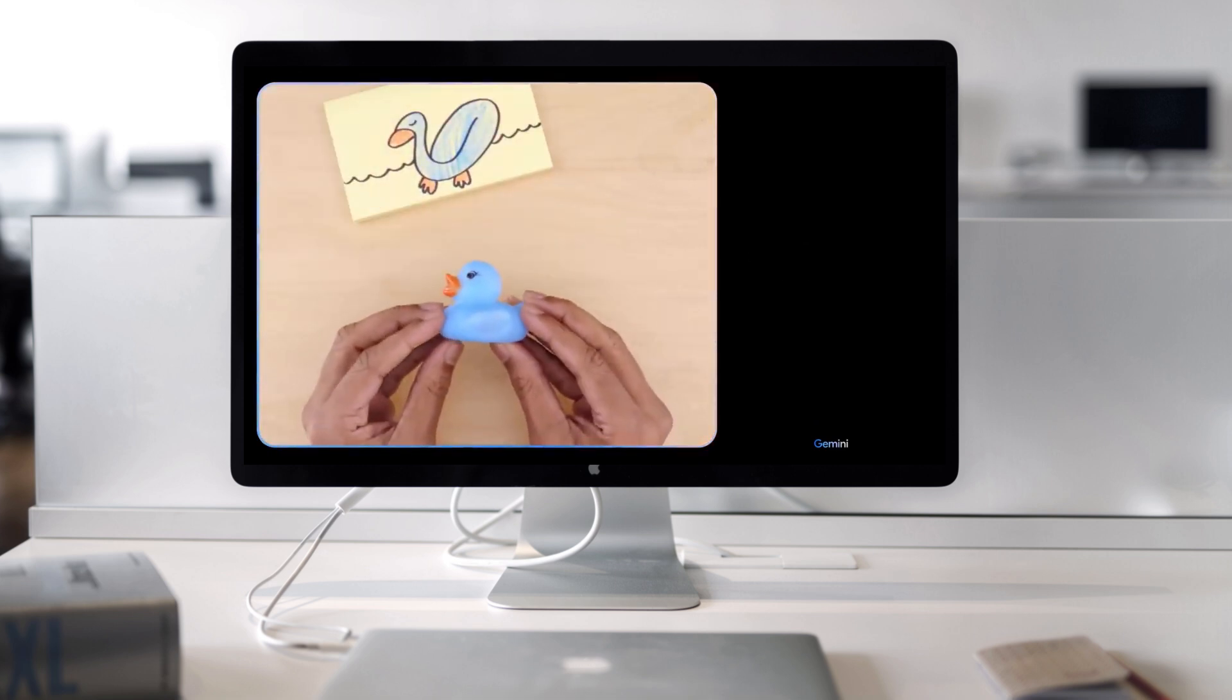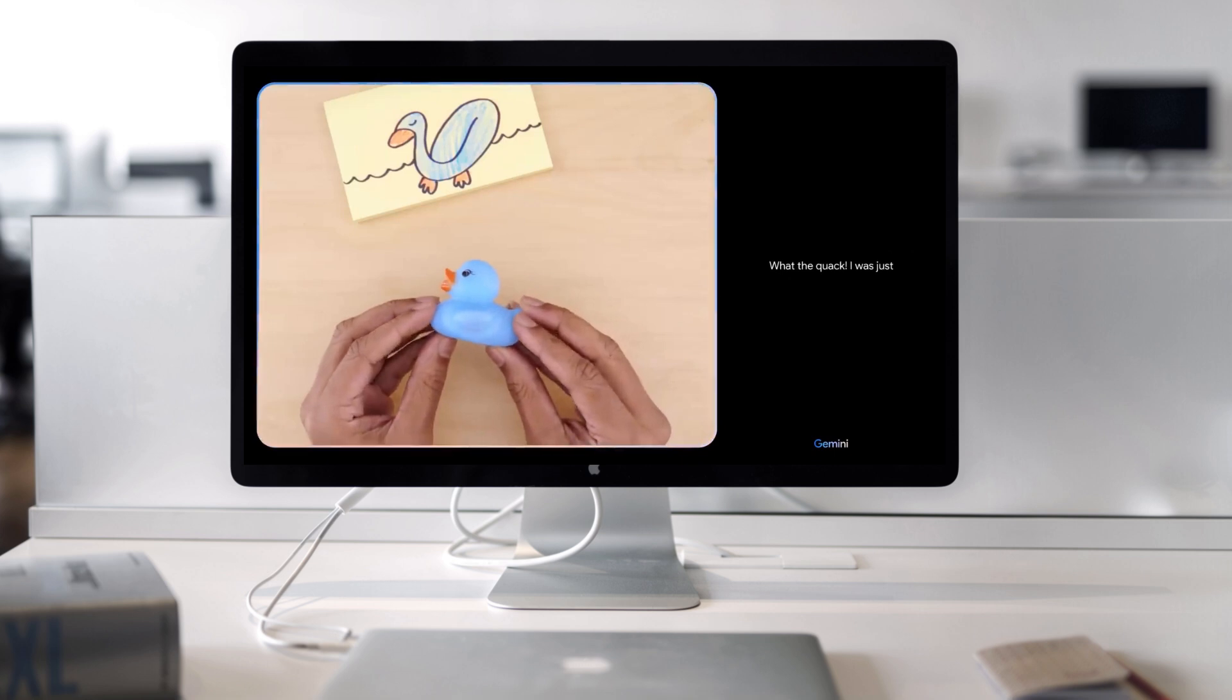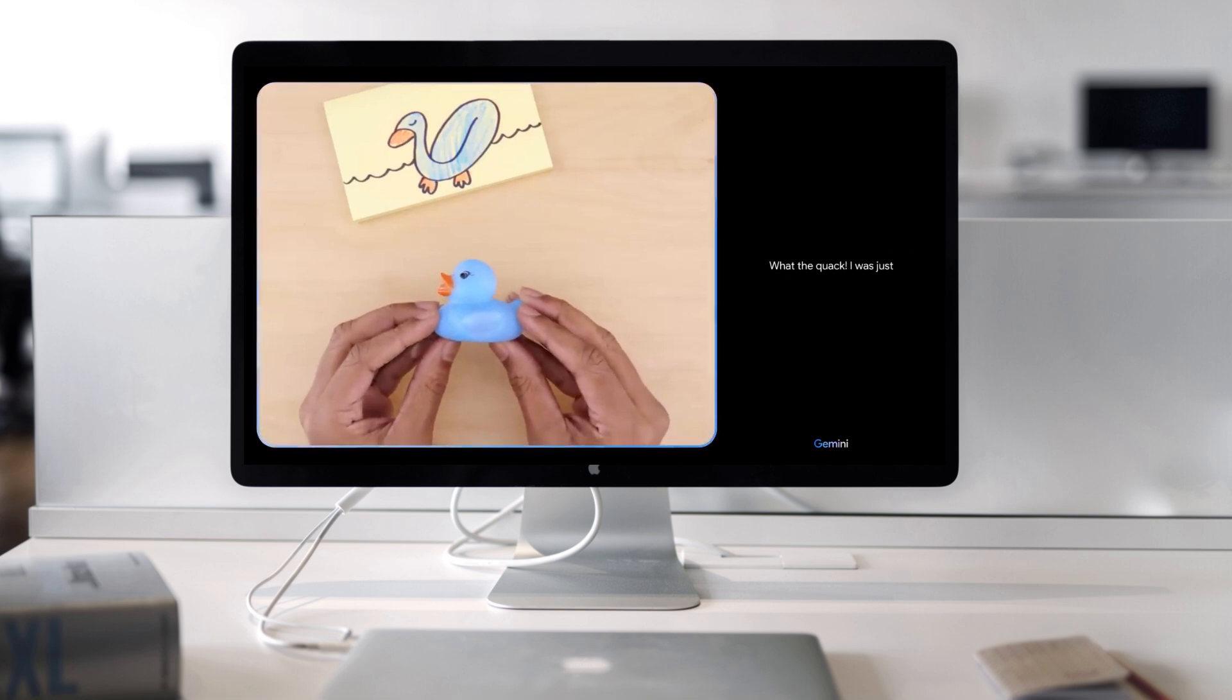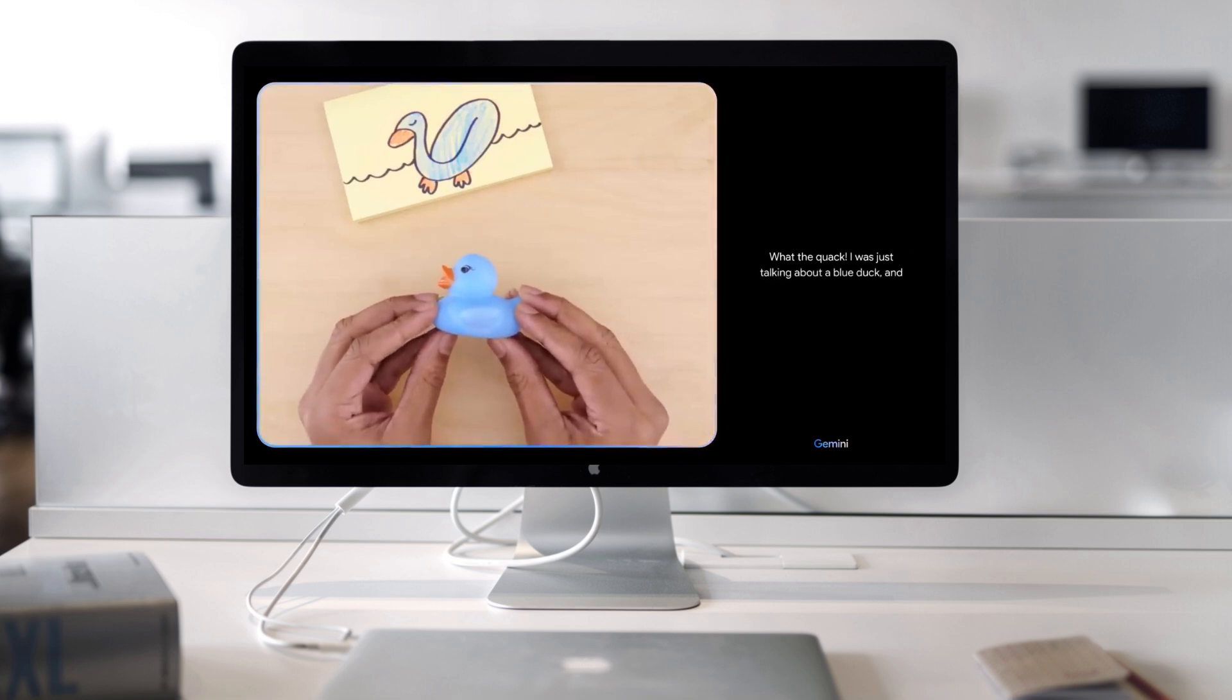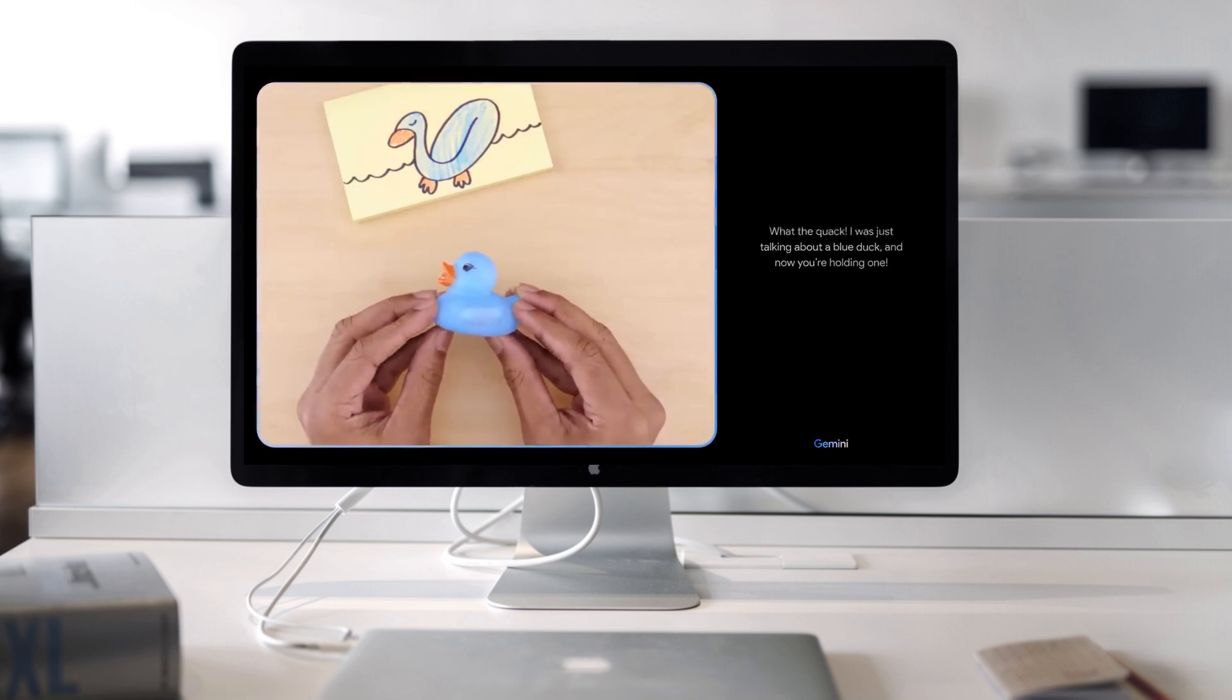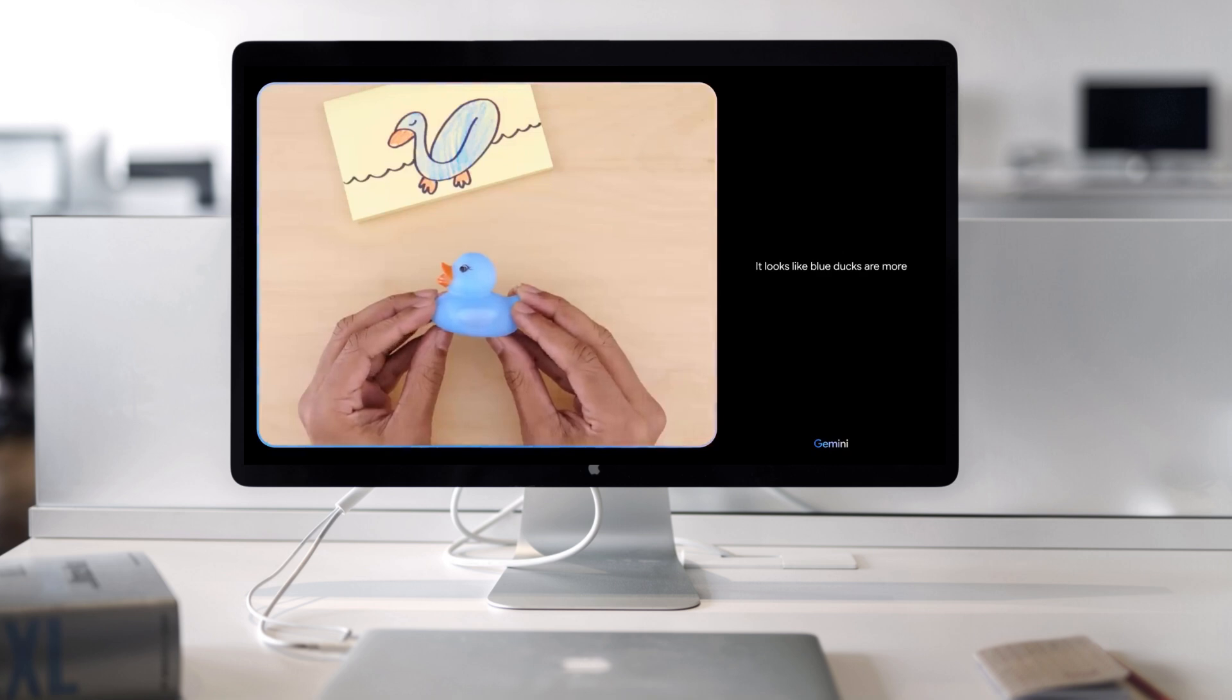Are you sure? What the quack? I was just talking about a blue duck, and now you're holding one. It looks like blue ducks are more common than I thought.